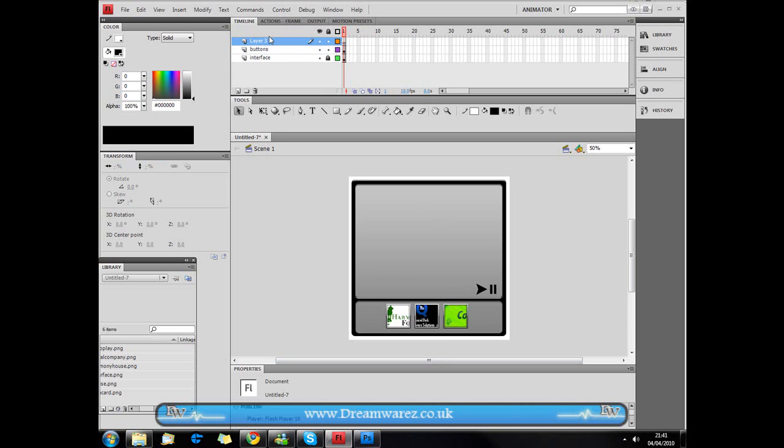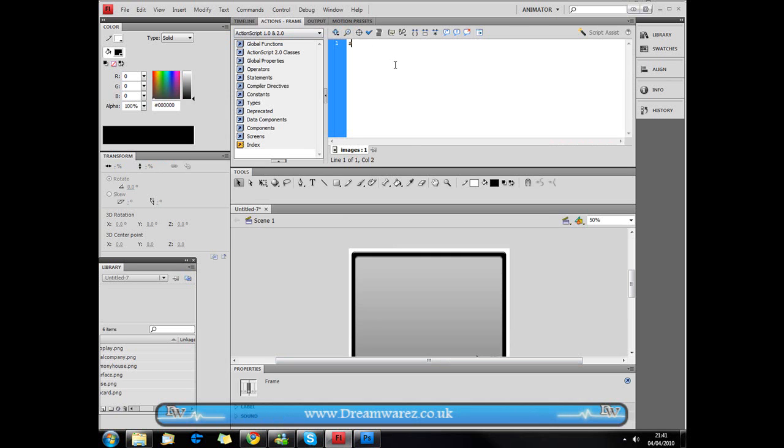Now we're going to create a new layer and we're going to call that layer images. Then we're going to click on the first frame and we're going to go to actions and we're going to type in stop opening and closing brackets followed by a semicolon there. And that basically just means that the animation will stop on that frame.